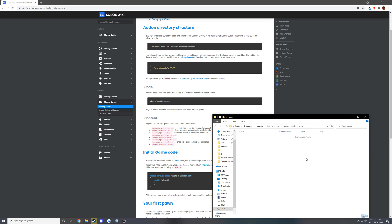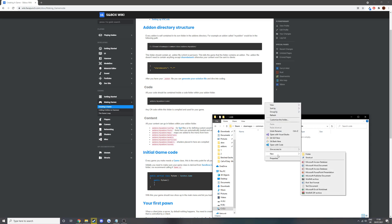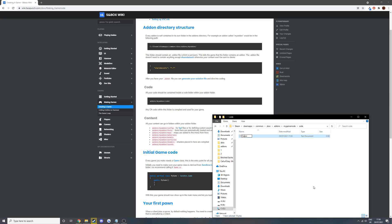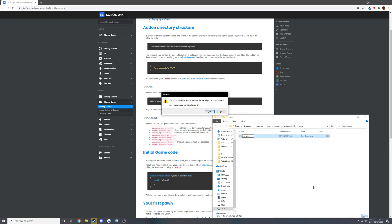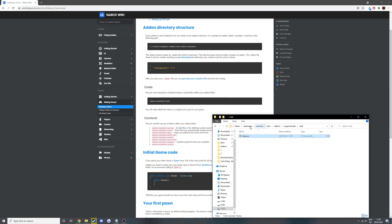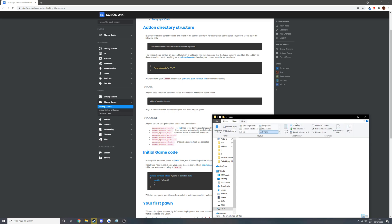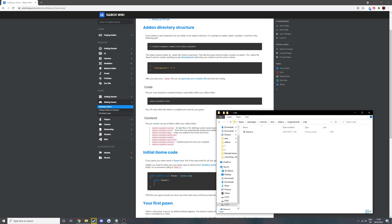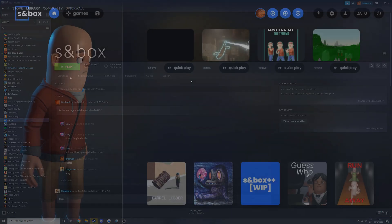Then we're going to go inside that folder and we're going to create a new file called game.cs. So this is a C sharp file. This is the main file where all the main functions for the game mode will be run. Remember you can change the extension there again. So now that we've done that, we can launch the game.